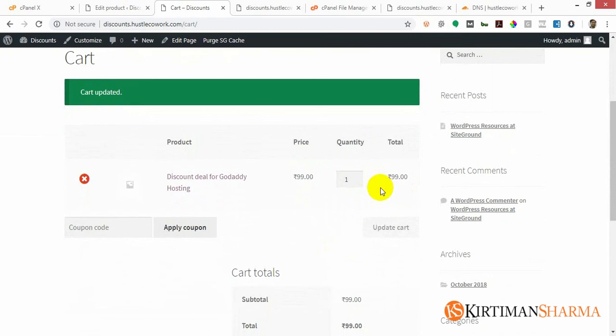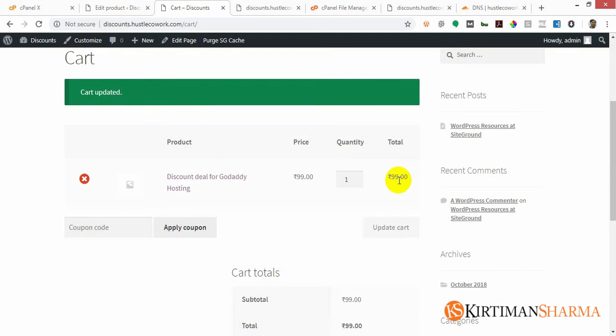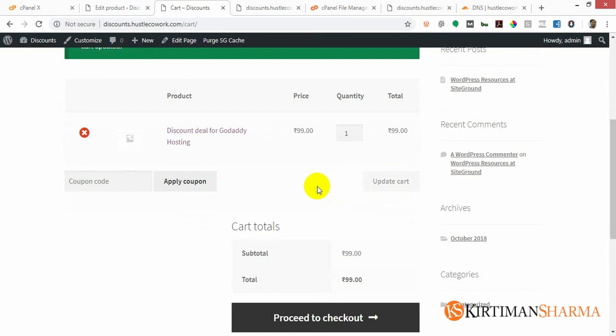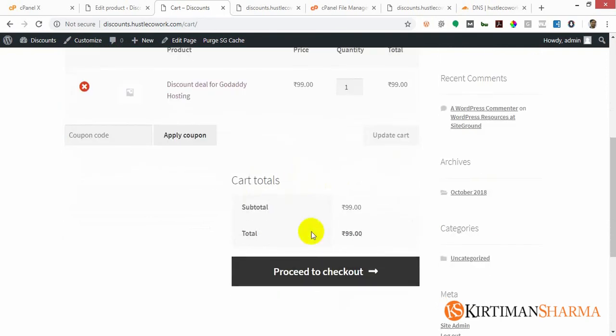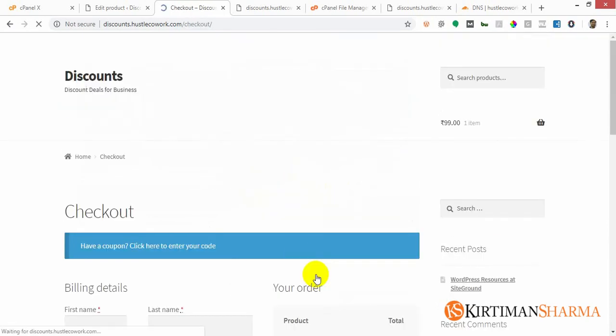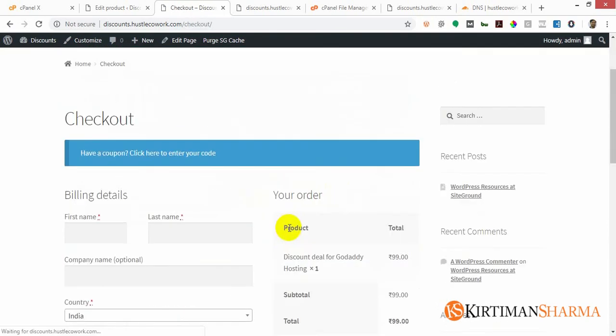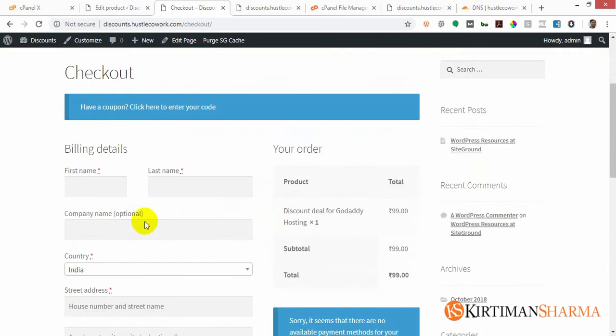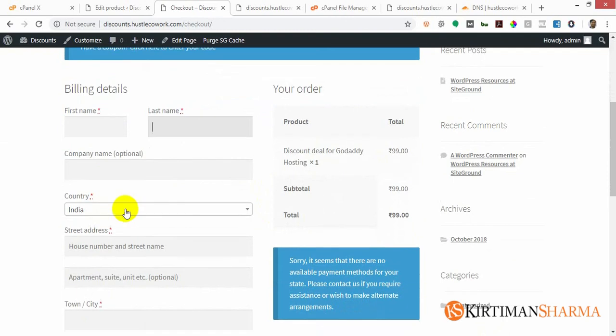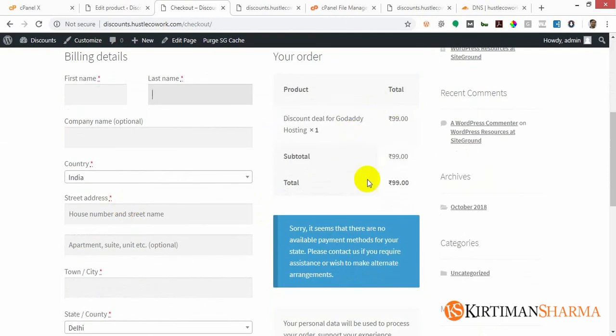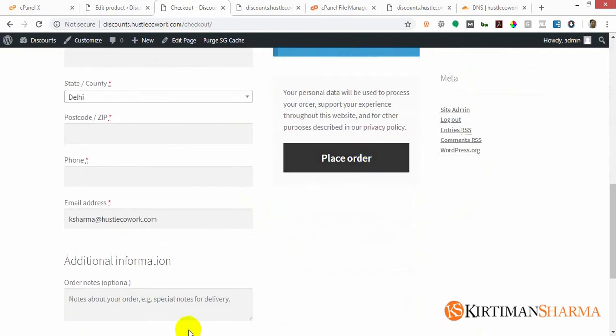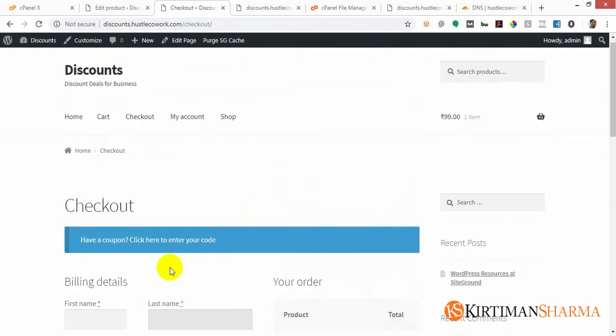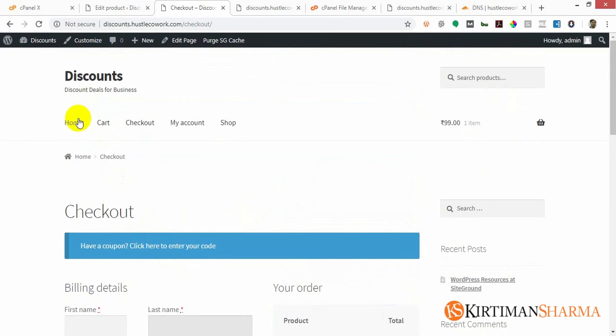So all this functionality is already existing in WooCommerce plugin. We just installed the WooCommerce plugin and WordPress first, and we were able to get all this functionality which a great e-commerce store has. We were able to create it under five minutes. All I need to do is proceed to checkout, then it'll ask me billing information and we can just place order. Everything is already done.